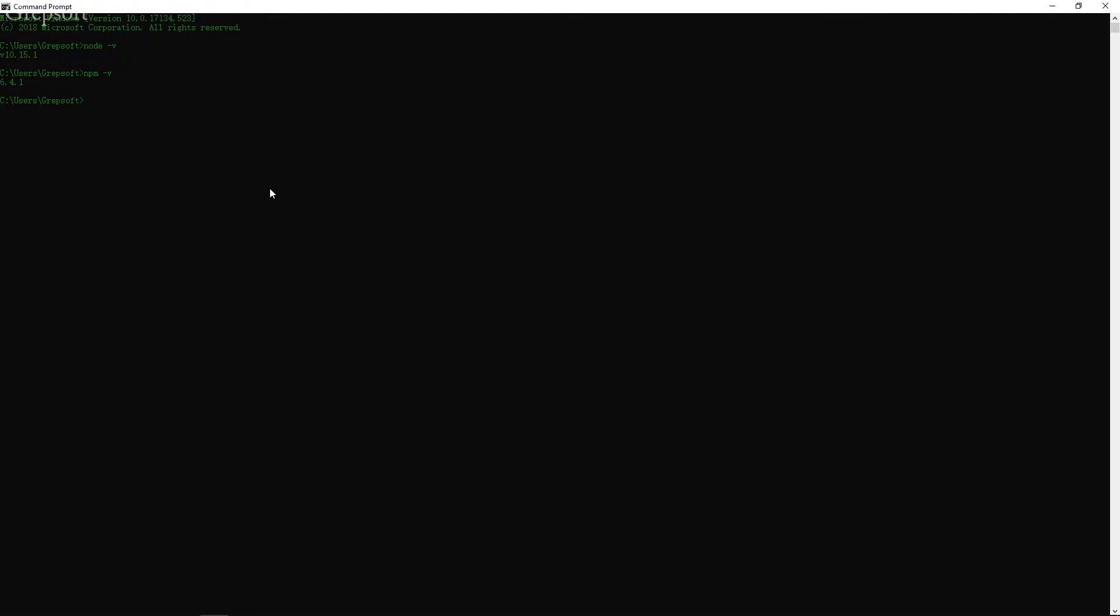So what we're going to do is for now we'll just say npm install dash g. Dash g is for global. Angular, I can type. And we'll say CLI. So basically what we're telling npm is that hey, install Angular CLI as a global package. And the at symbol basically is used to define scope. And it's basically a way of packaging related items together. So I'm just going to hit enter.